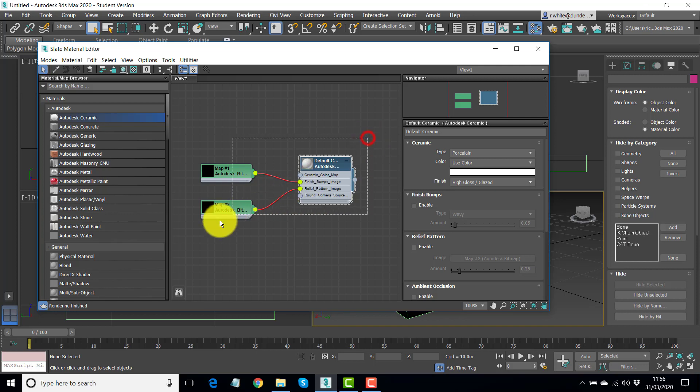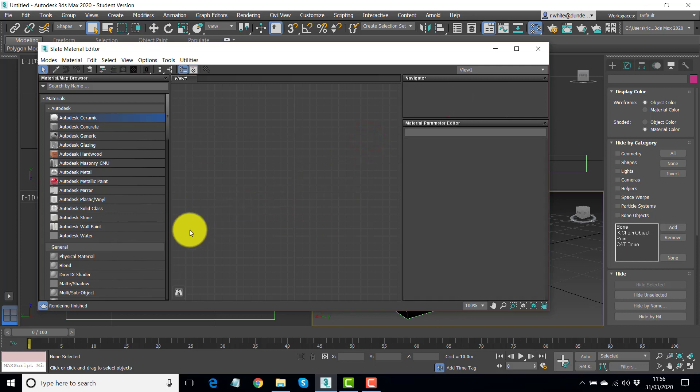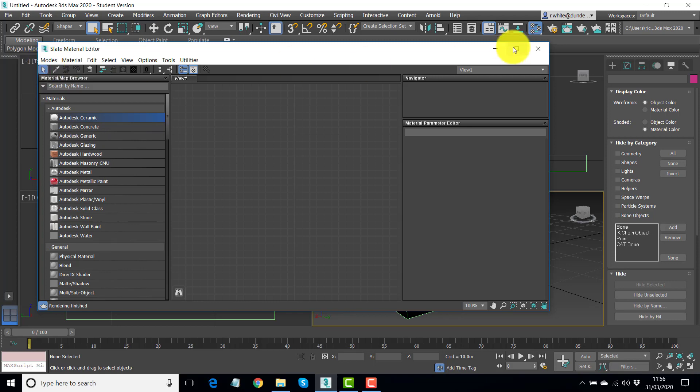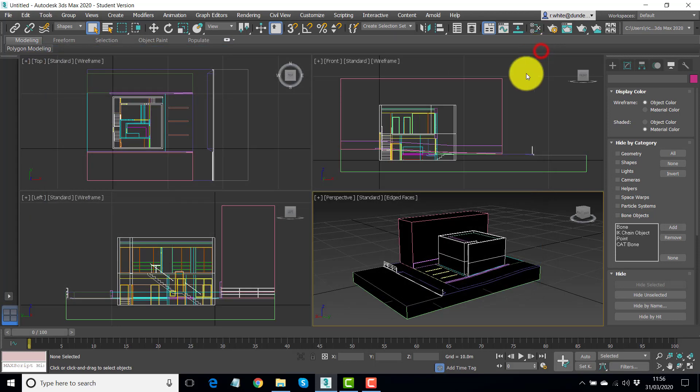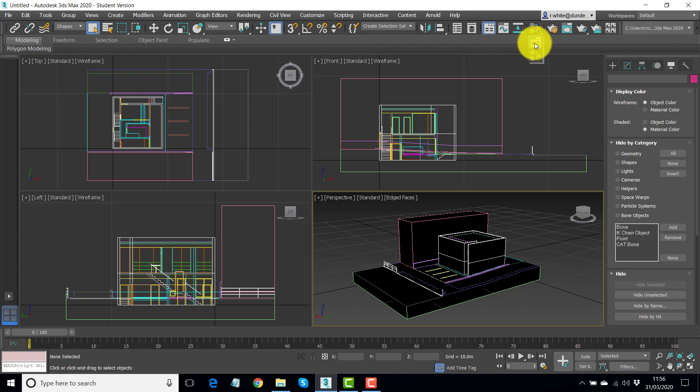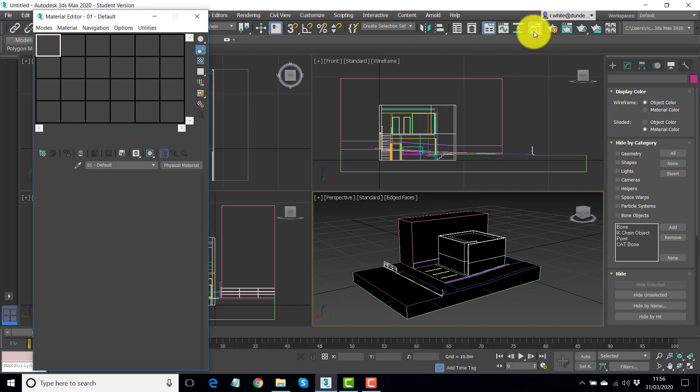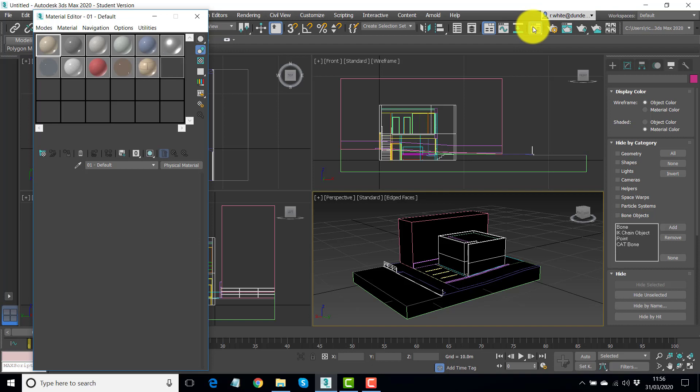What we can use is one called the compact materials editor. So if I just close this and go back here and launch it from this icon instead, this is the one that will stay there from now on.